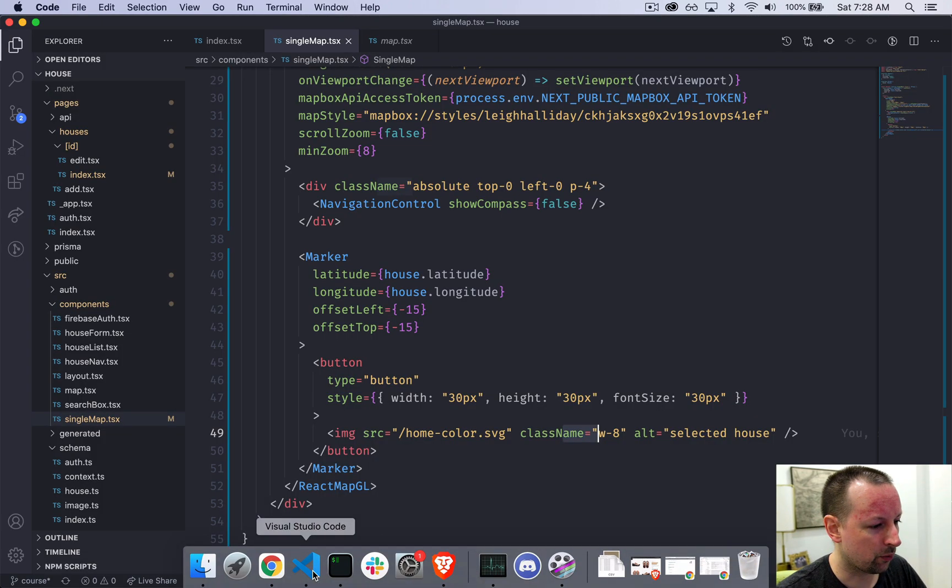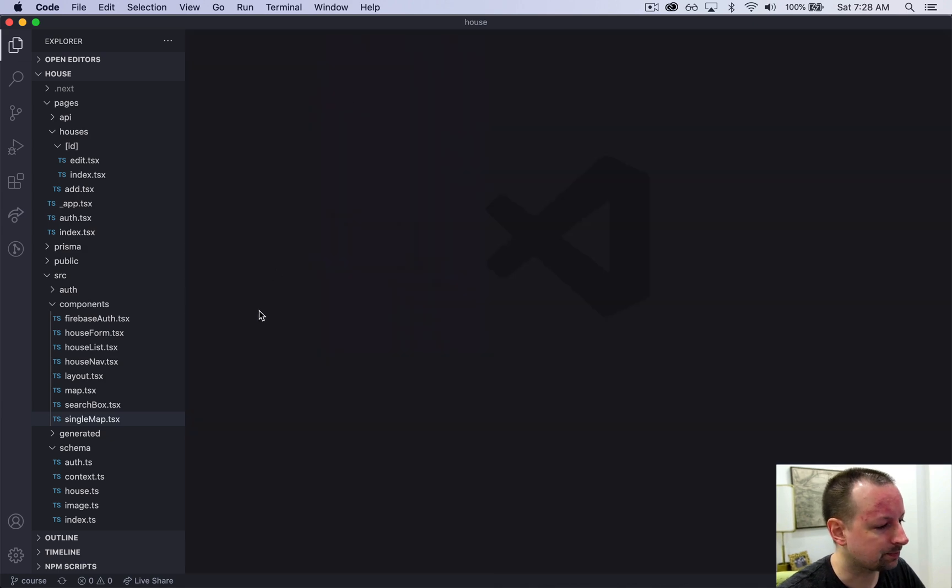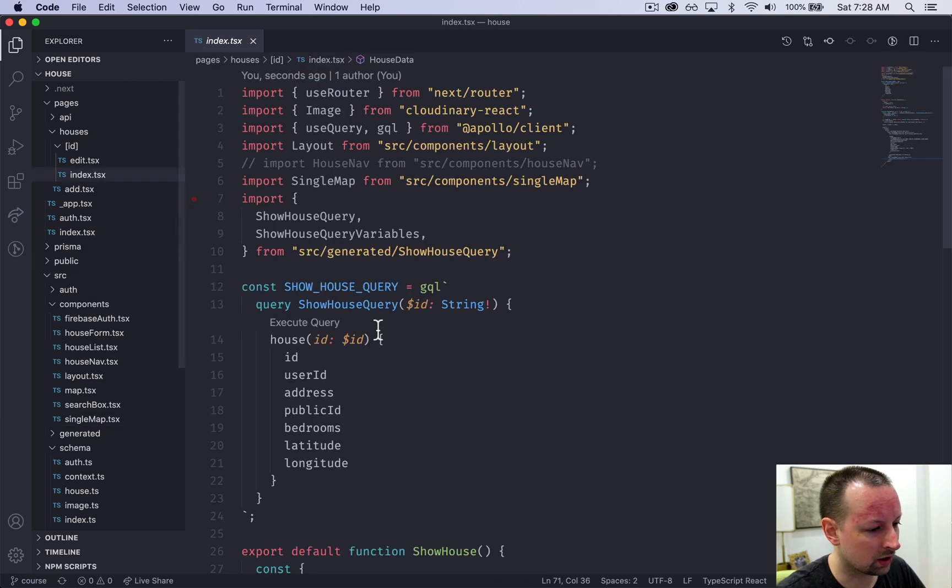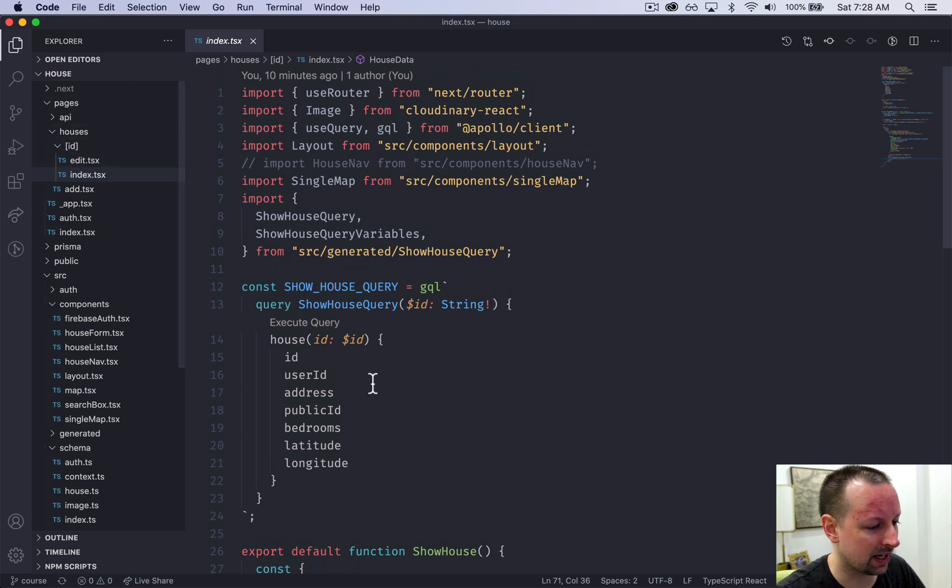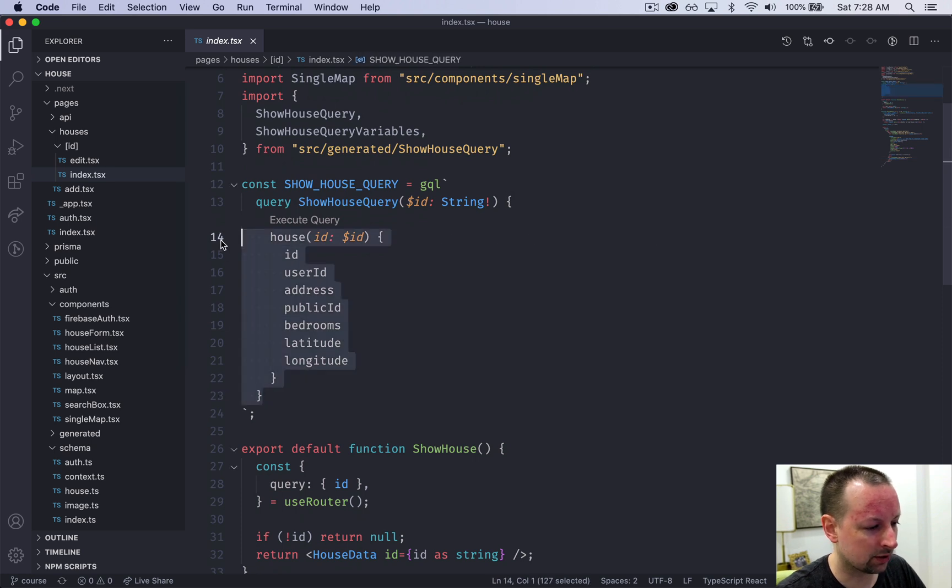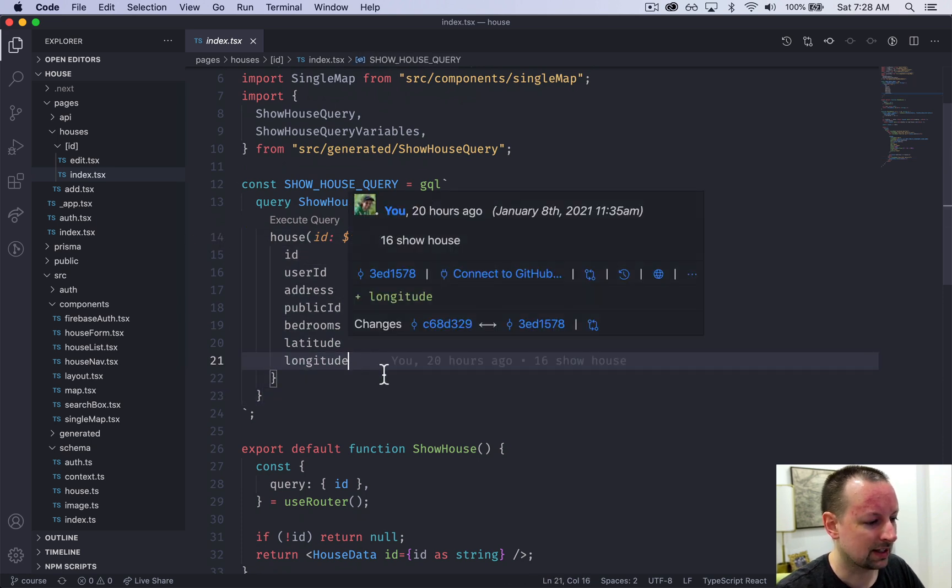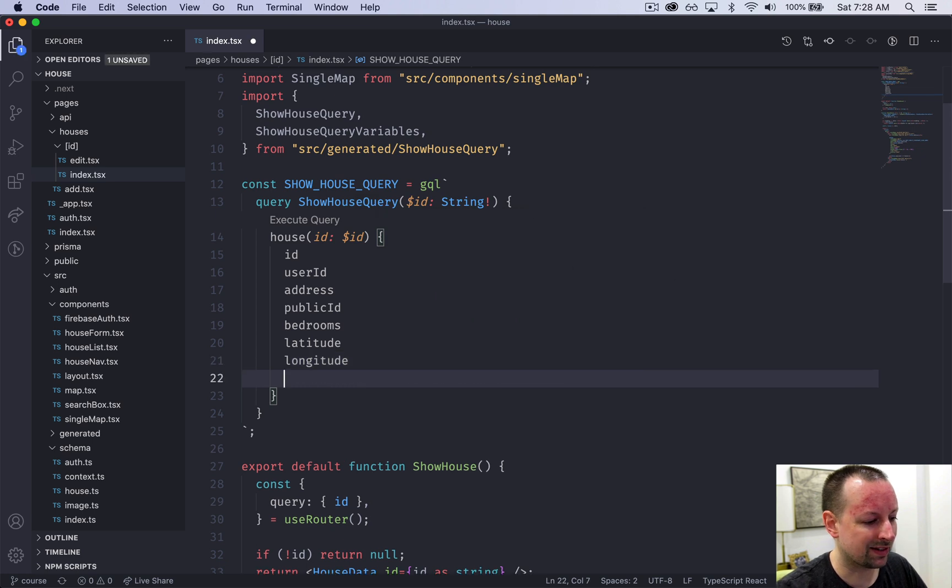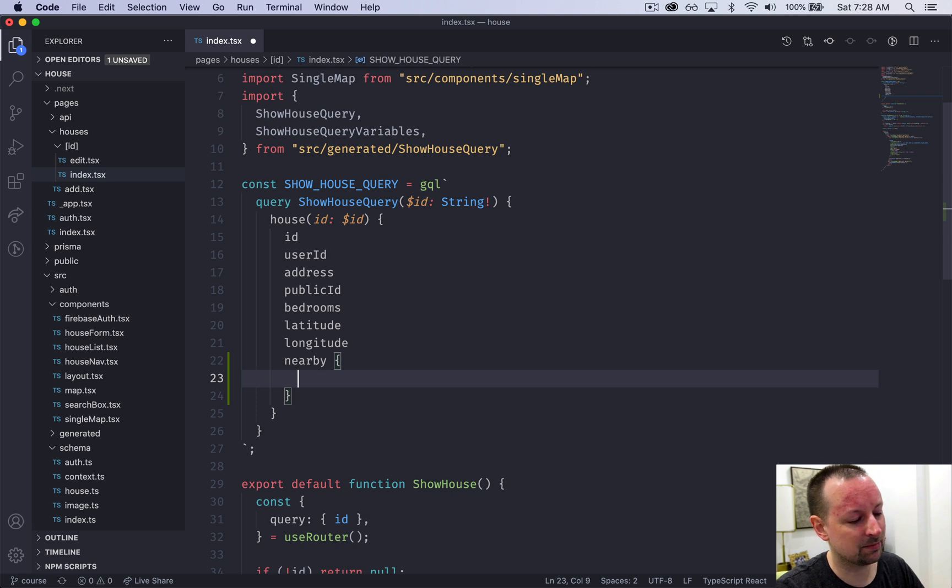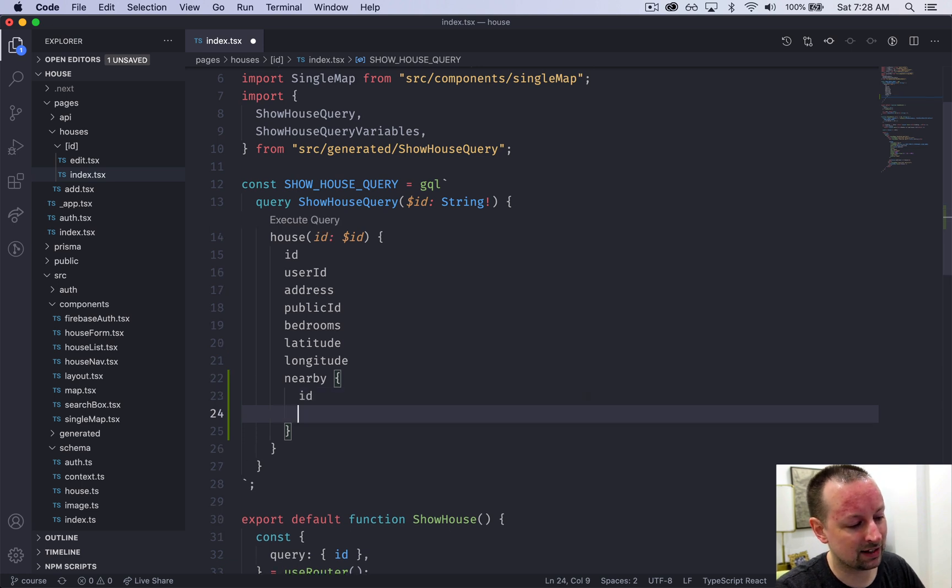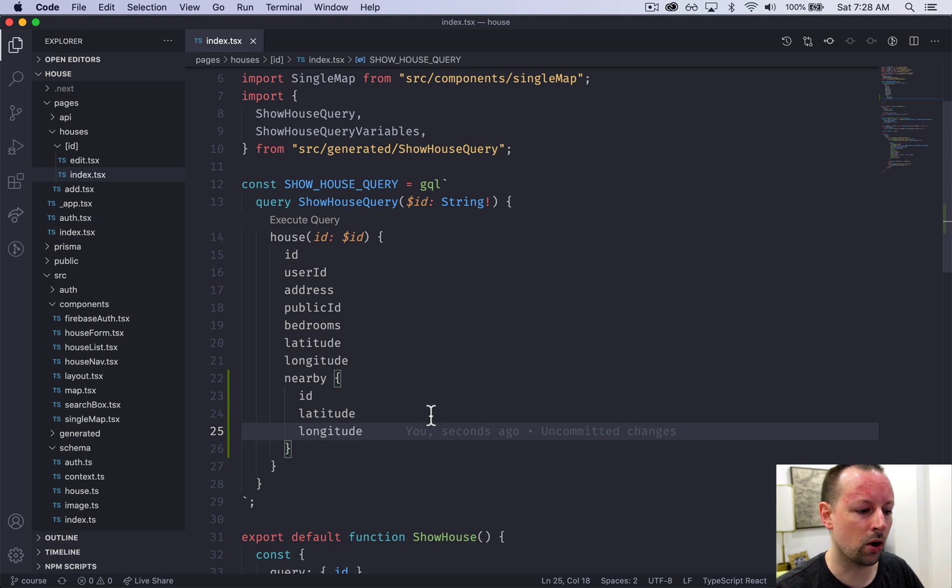If we go over to the code, let's just close everything out. So we were on this index inside of houses ID inside of pages. And here's our query where we're asking to load a single house. Now what we want to do is basically be able to ask for give me the nearby homes and give me the ID, latitude and longitude of those nearby homes.